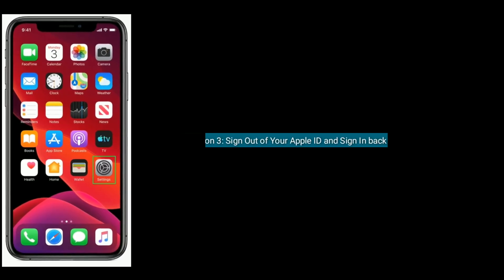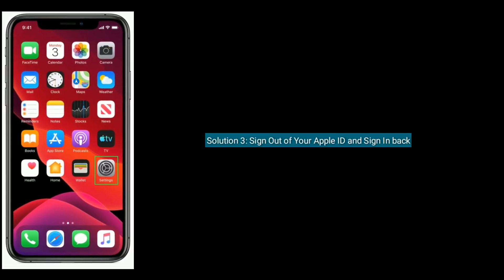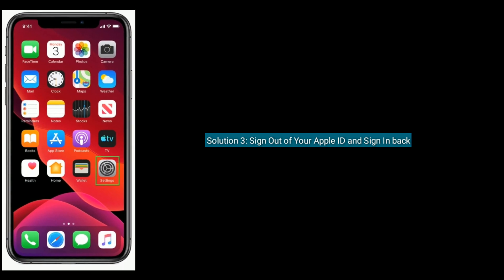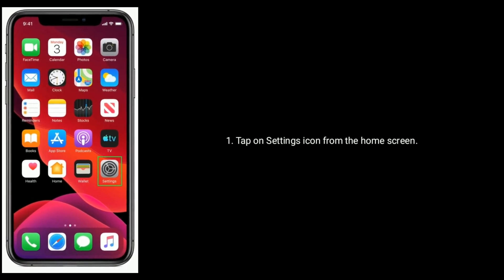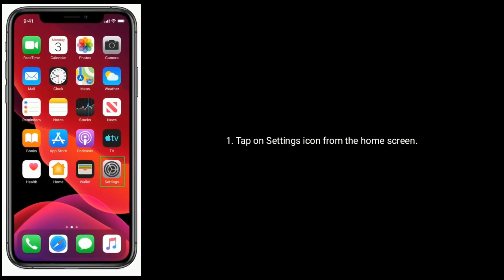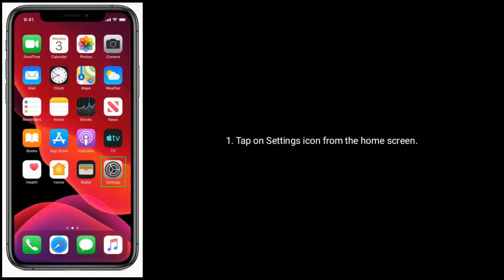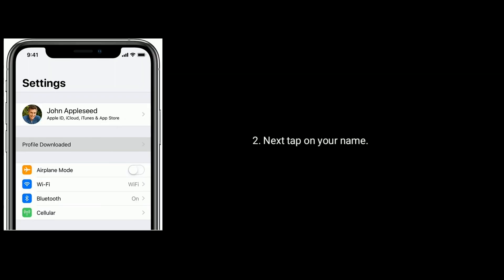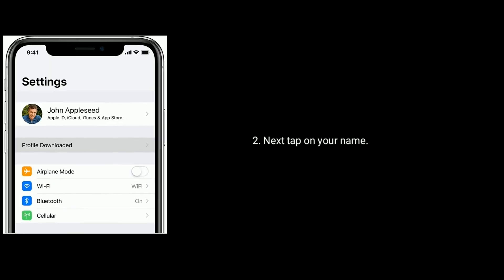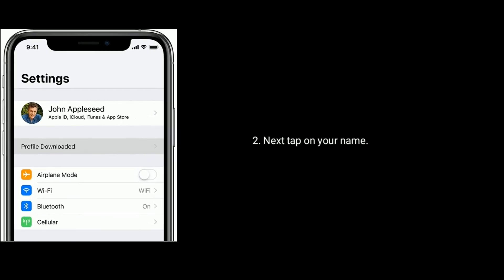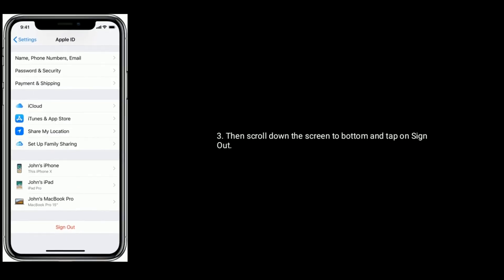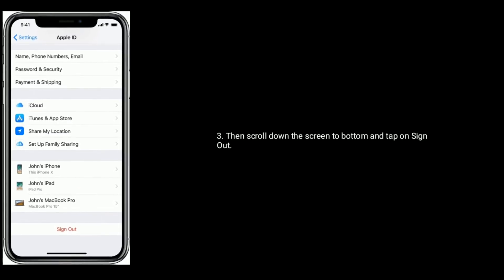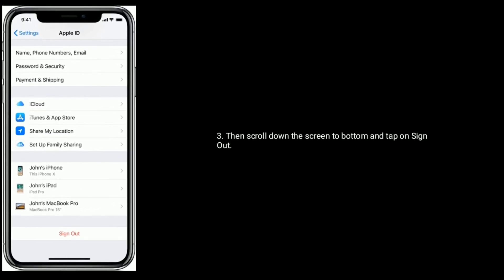Third solution is sign out of your Apple ID and sign in back. First, tap on Settings icon from the home screen. Next, tap on your name, then scroll down the screen to bottom and tap on Sign Out.